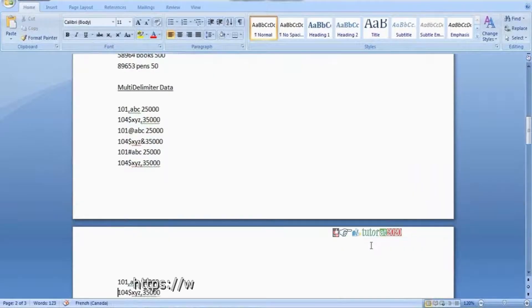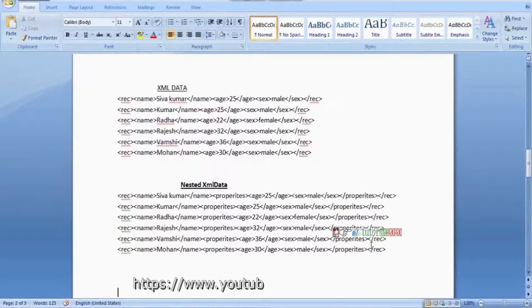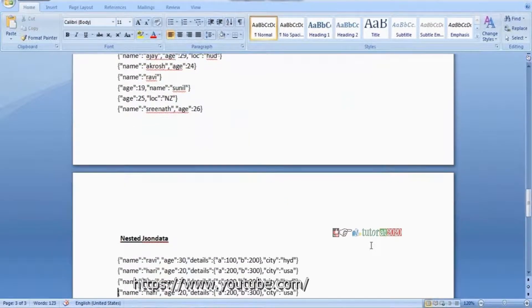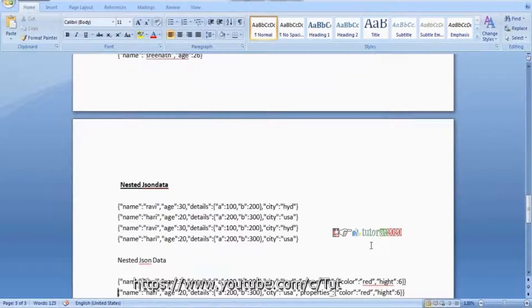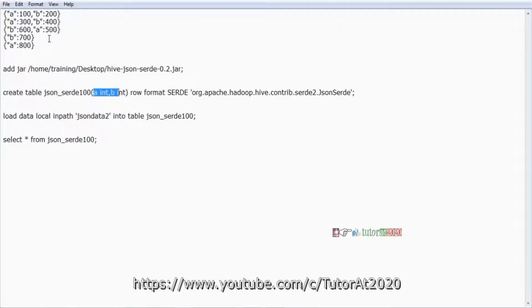In our last class, we completed how to handle JSON data, how to handle XML data, and multiple DLM data using different internal functions and JSON serializers. Using those JSON serializers, we covered how to convert JSON data into structured format — those concepts were completed in our last class.